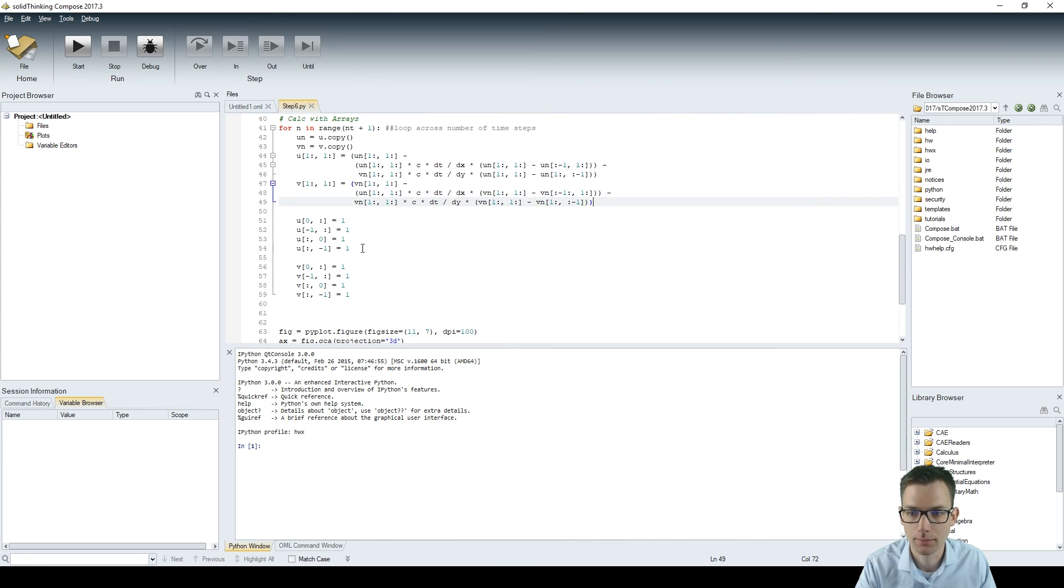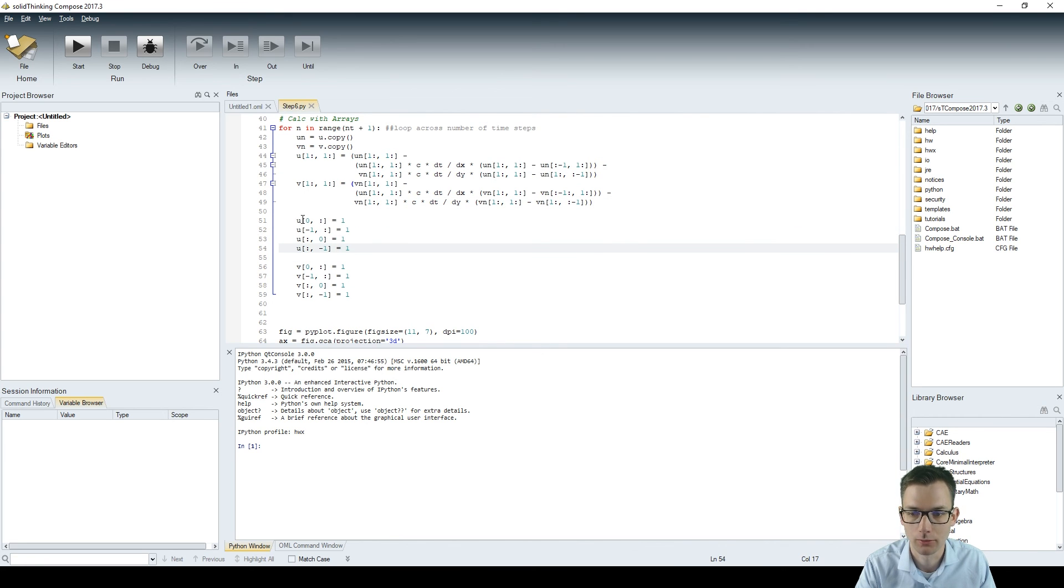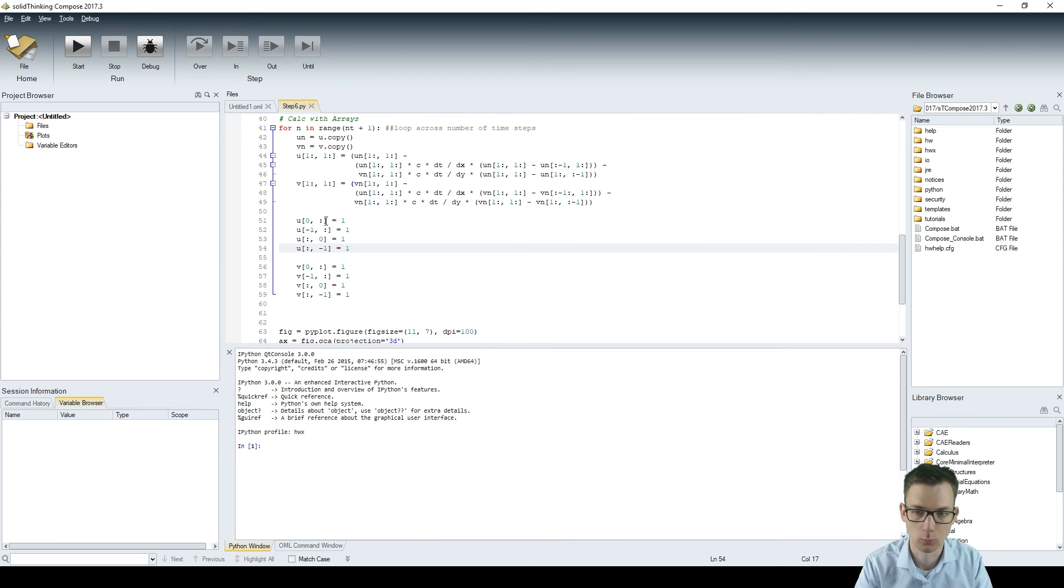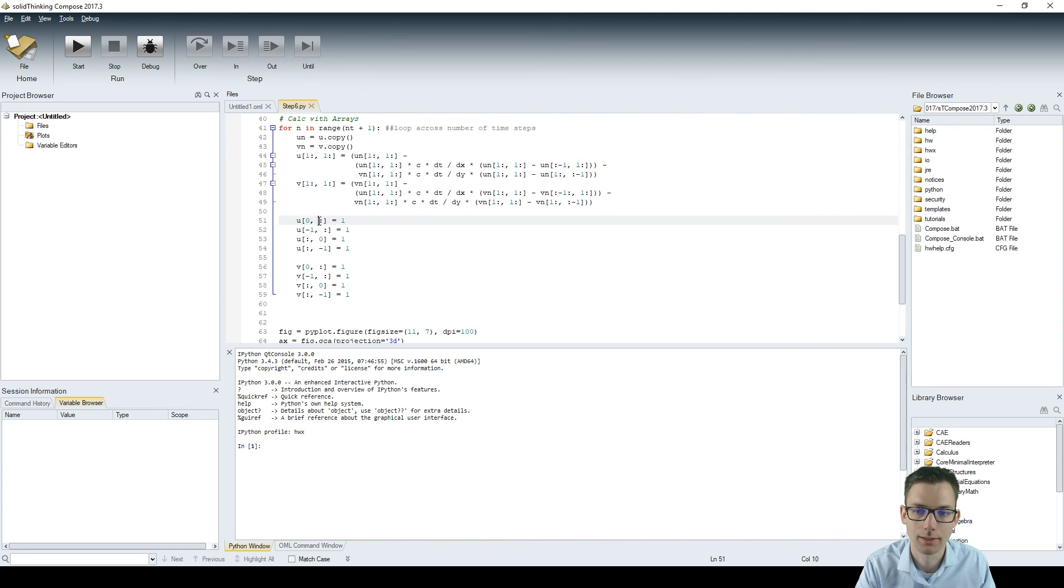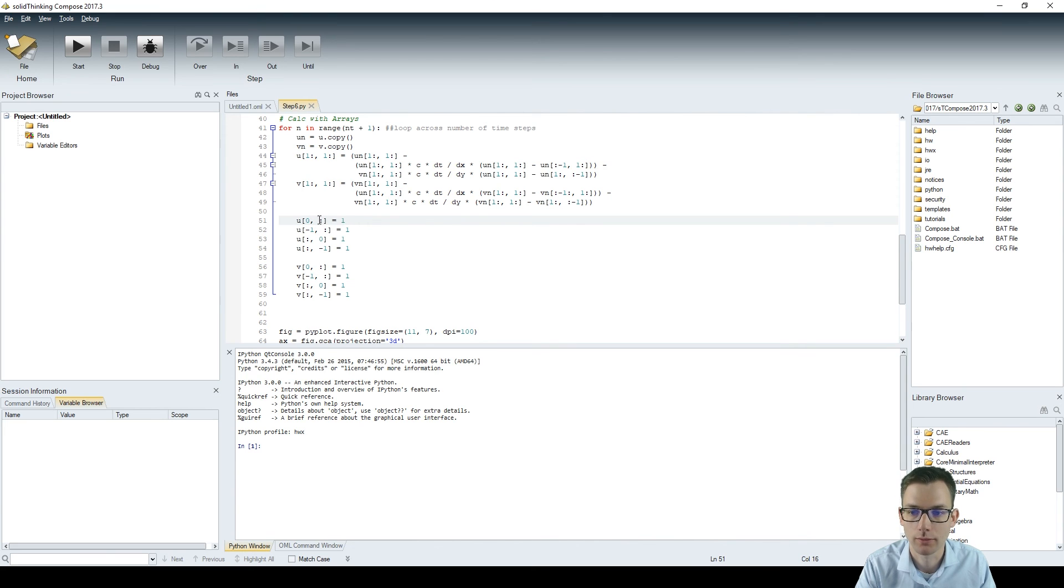All right, here your boundary conditions are set because you want to set all the edges to one. So all elements which are zero at i and all the other elements in j are set to one, and similar to the other values.